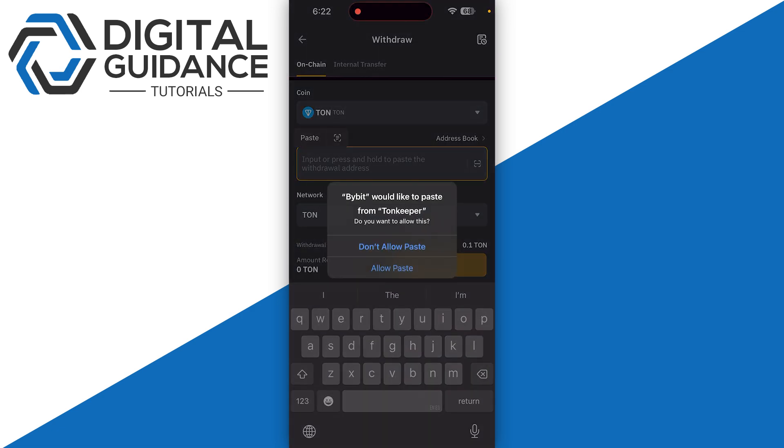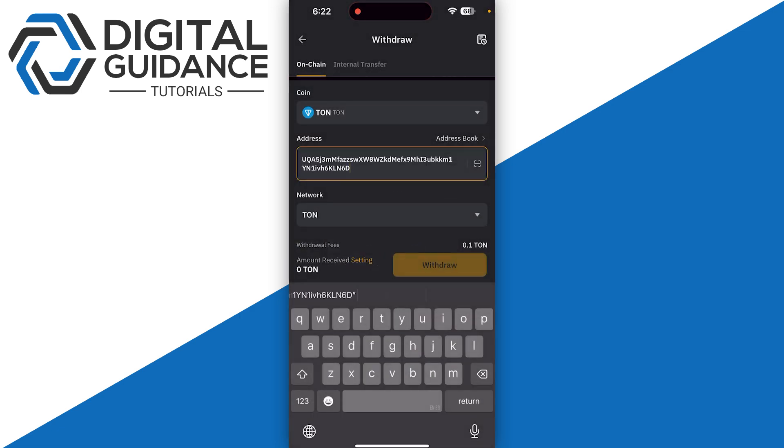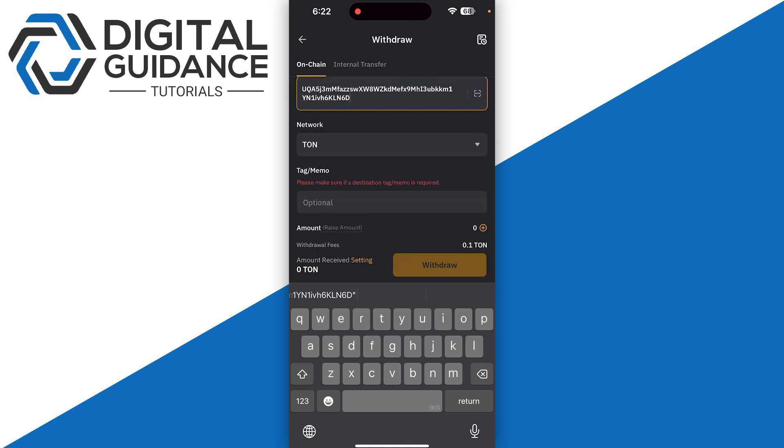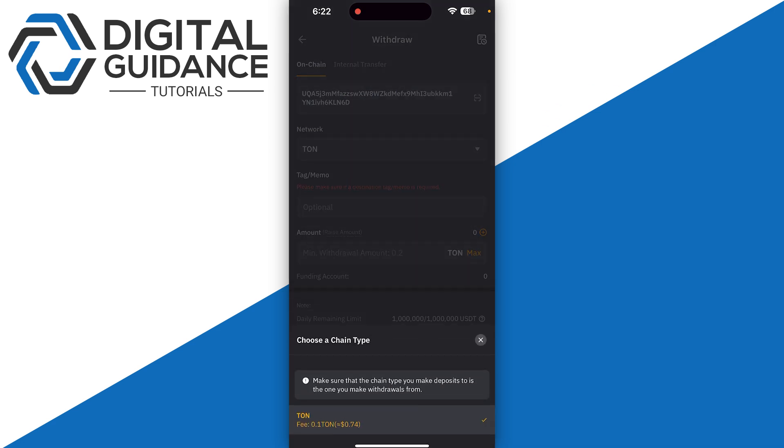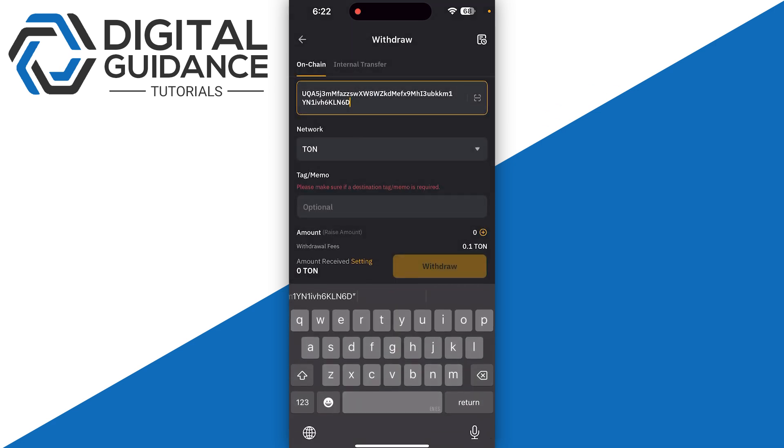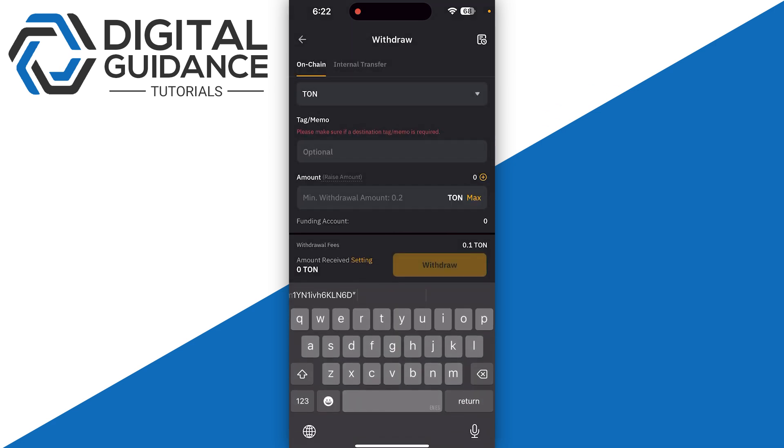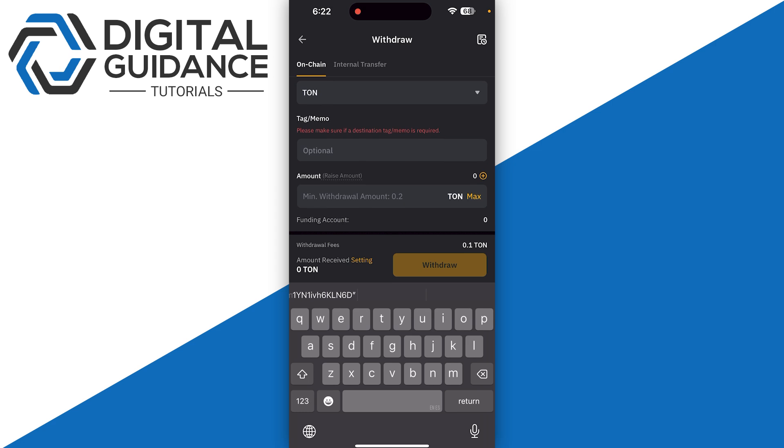As for the tag or memo, in other words destination tag, we are not required by the Ton Keeper itself, so we are going to leave this empty. Then you need to enter the amount that you want.